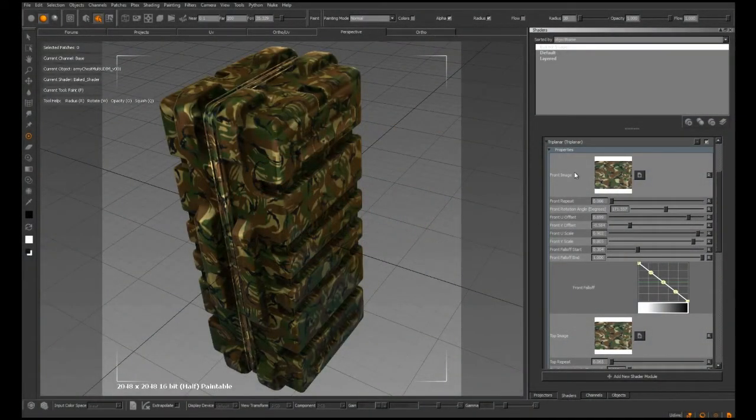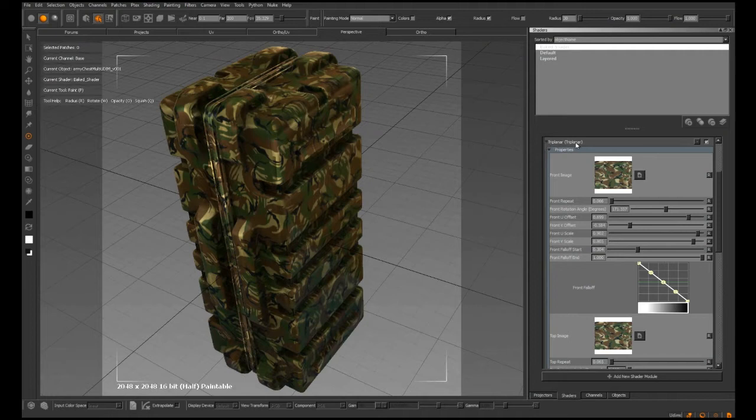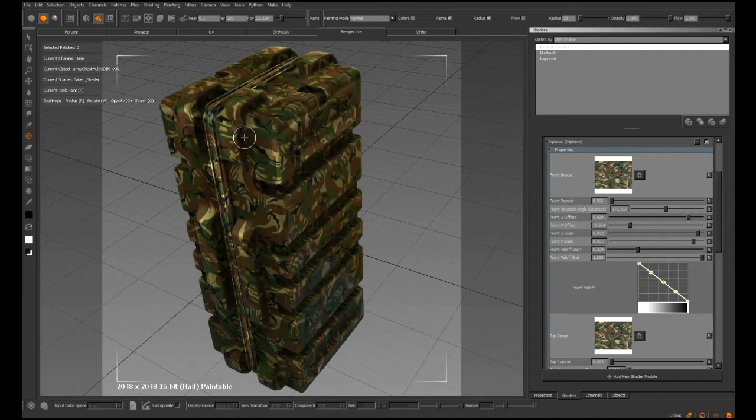Mari 1.4 introduces the triplanar shader module, designed to make texturing objects much easier.